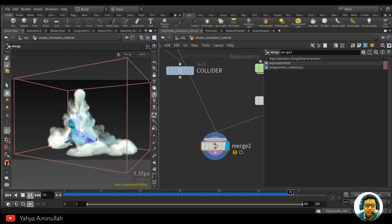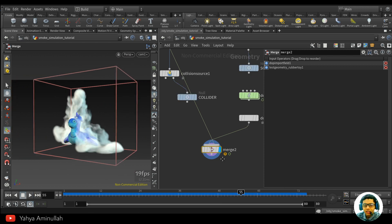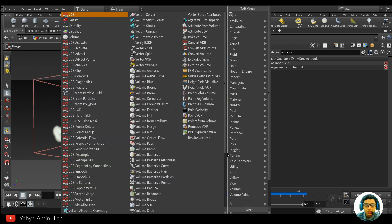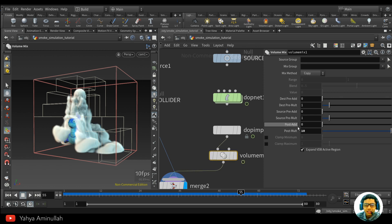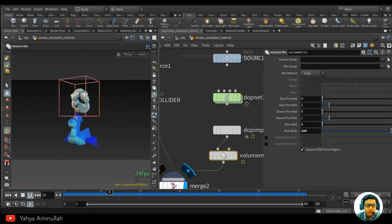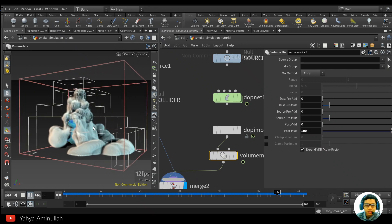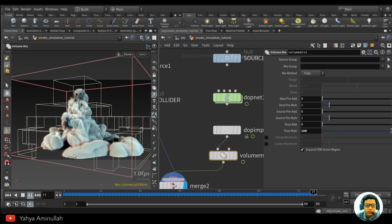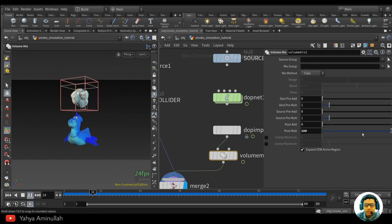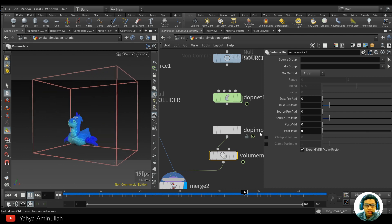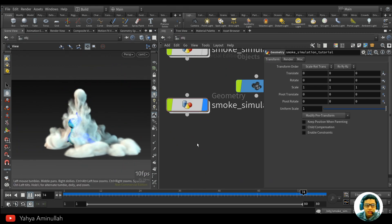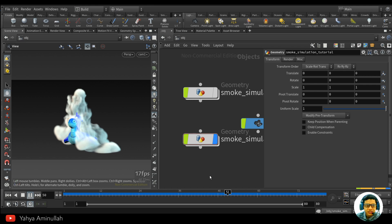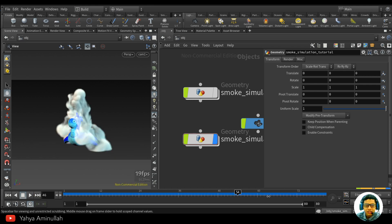If you want to increase the density, you can add a Volume Mix node and increase it — like 100 — and you'll have very dense smoke. Of course you need to increase the resolution first, otherwise you'll get a weird pattern. Okay guys, that's it. I hope you enjoyed this tutorial. Thank you for watching and happy Houdining!